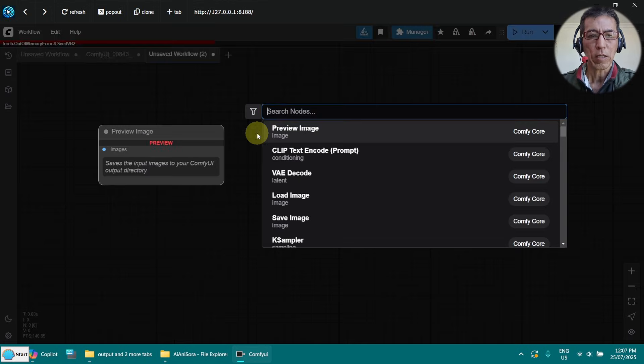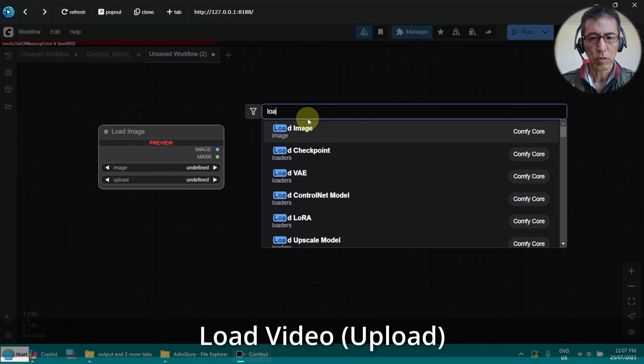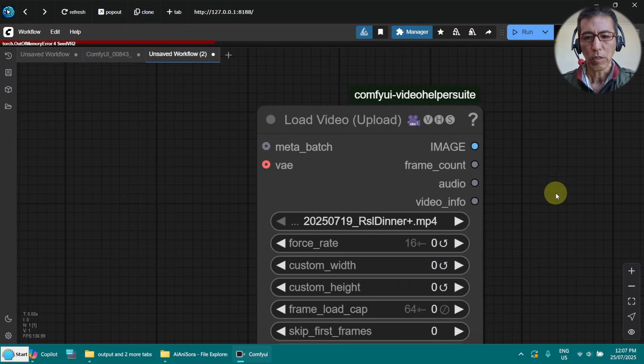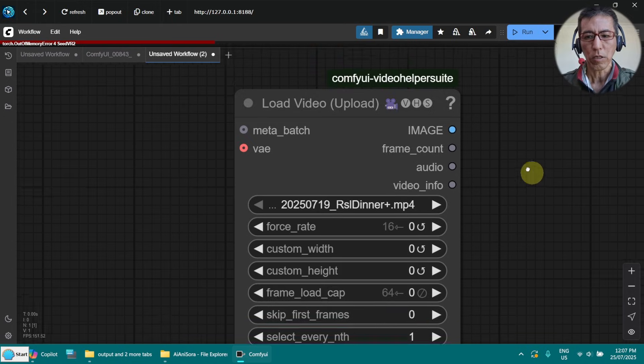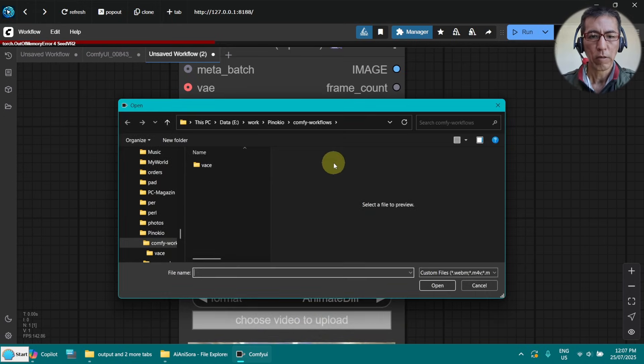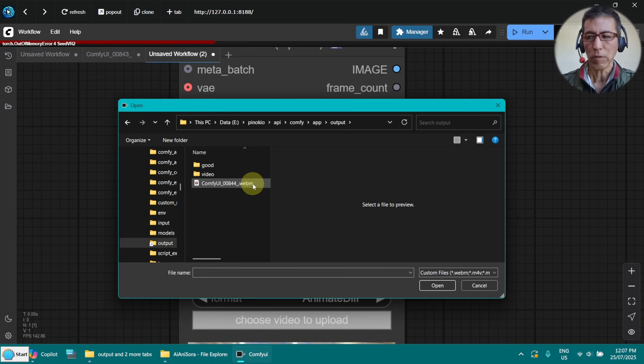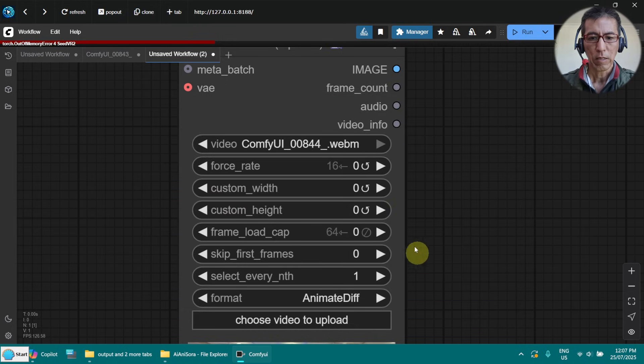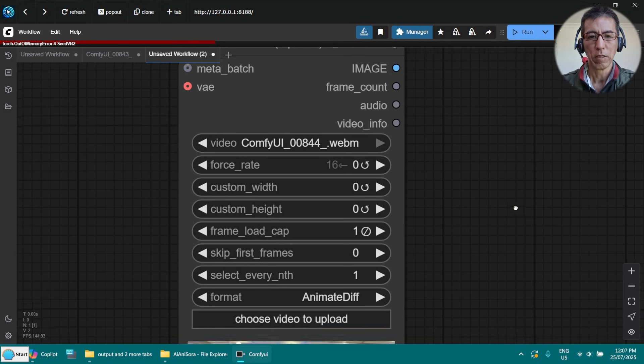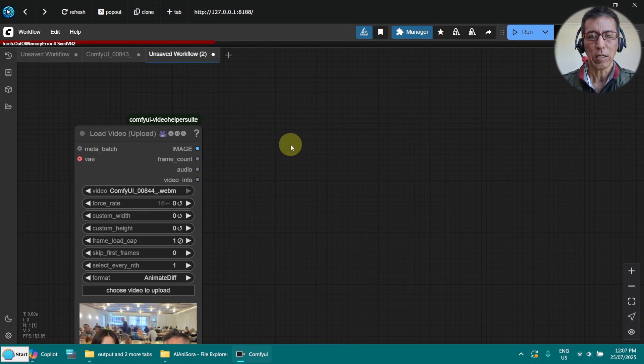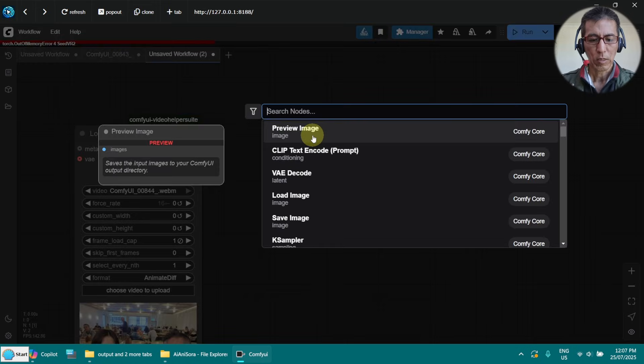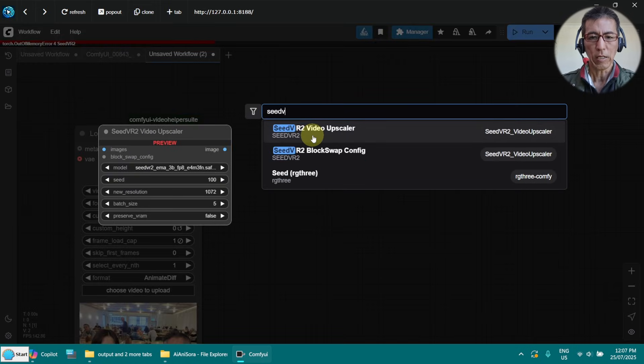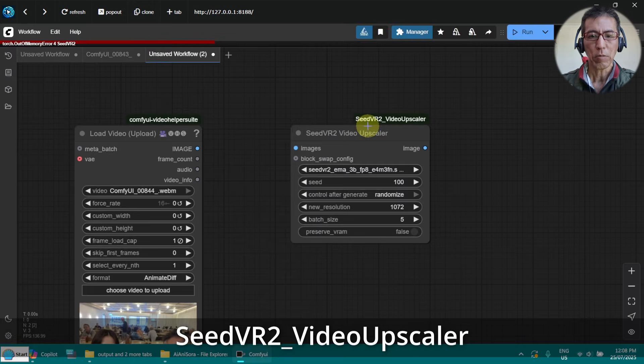So just add the load video node. We are going to use the new video. So this is the WebM output we just generated. And frame load cap set to 1. We try it with a single image first. And then we need to add the upscale node. Search for SeedVR. Video upscaler.